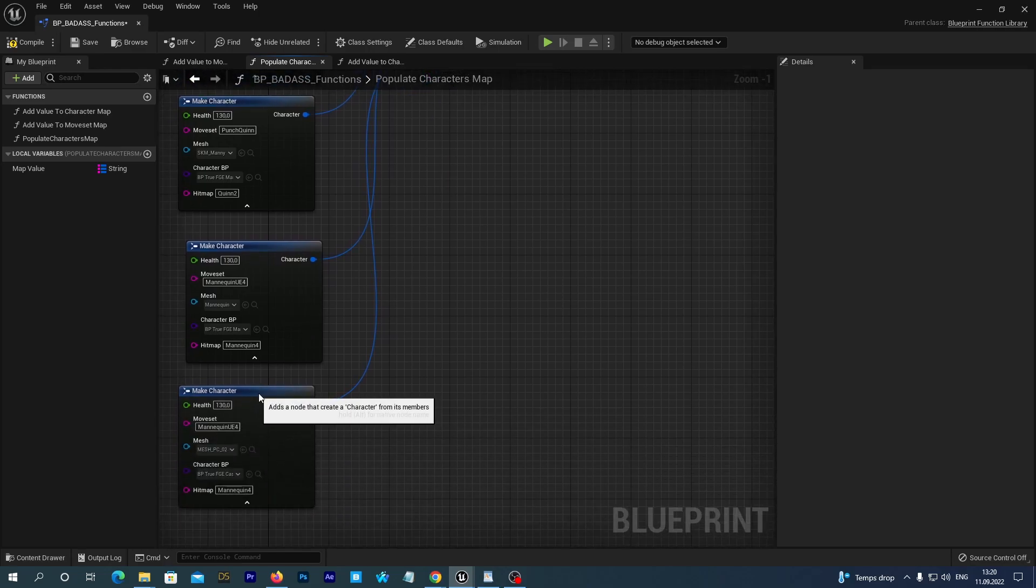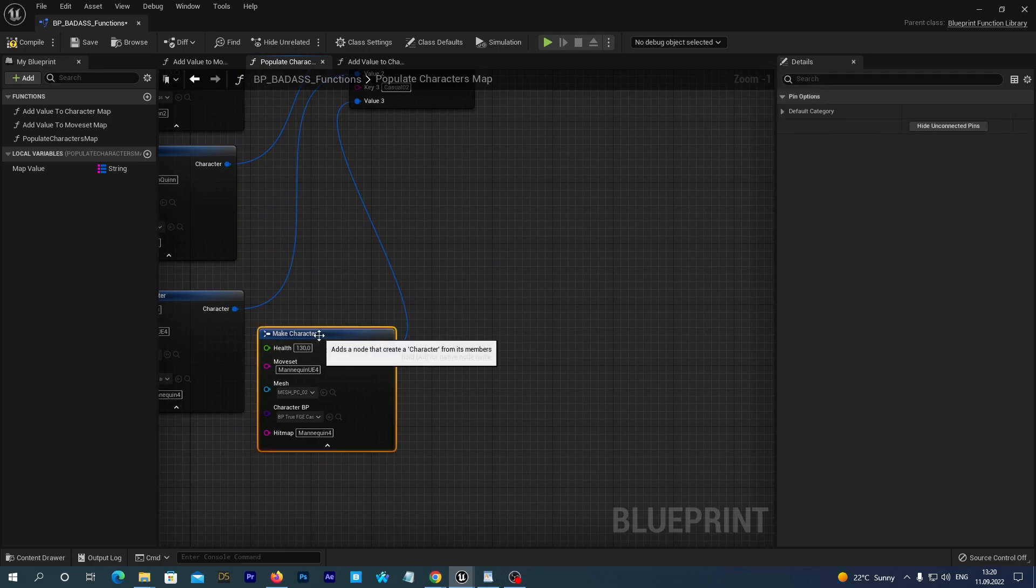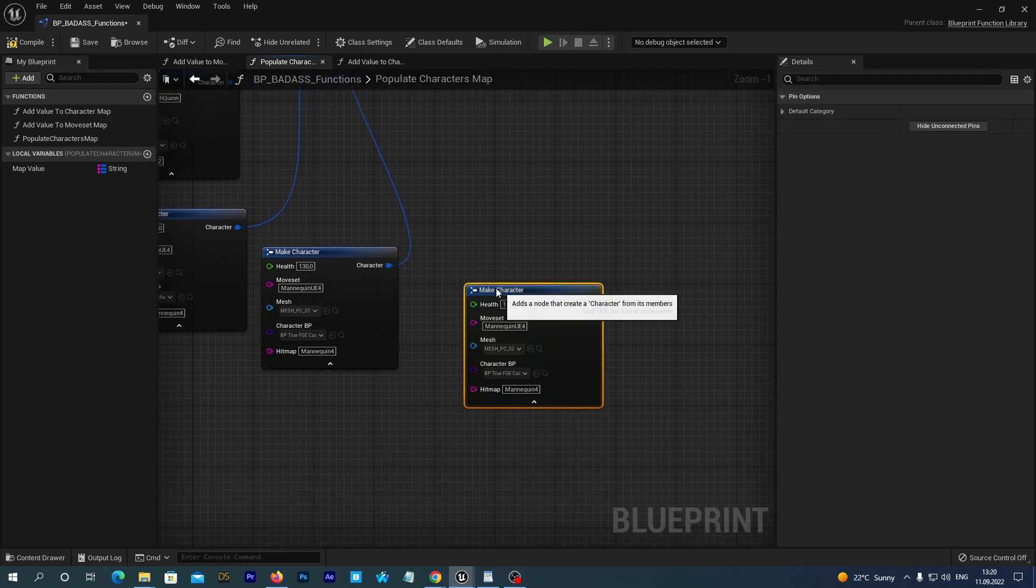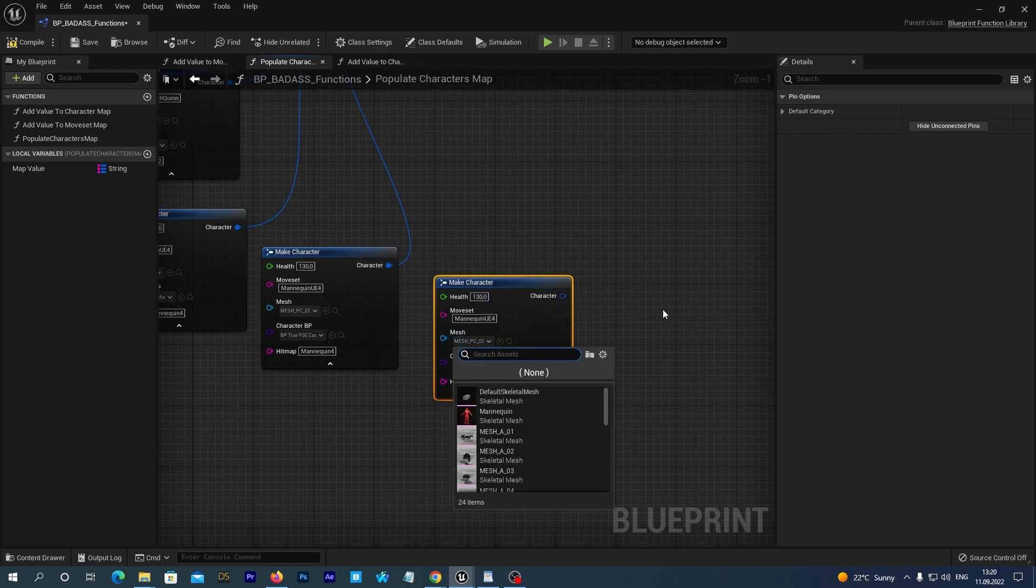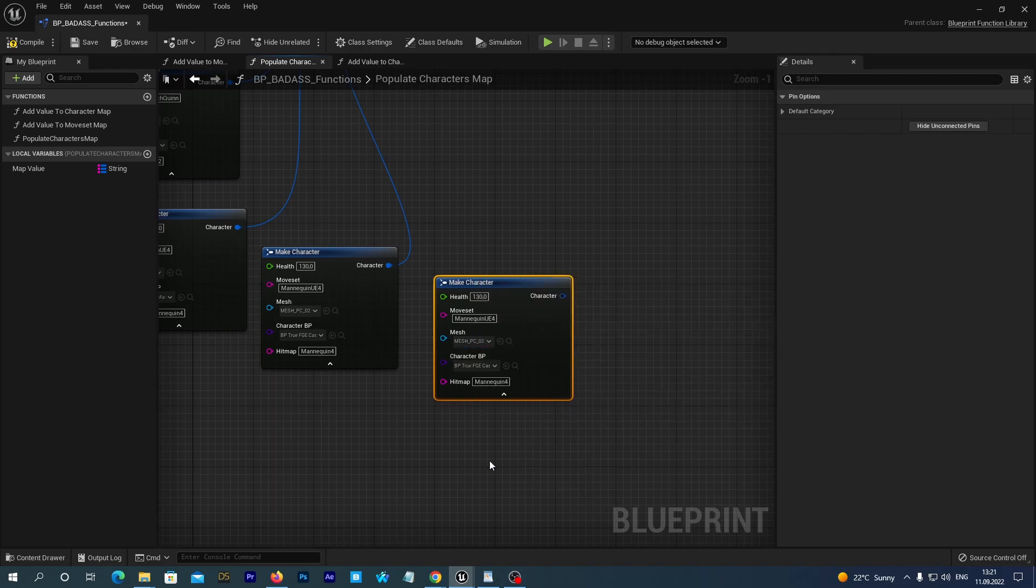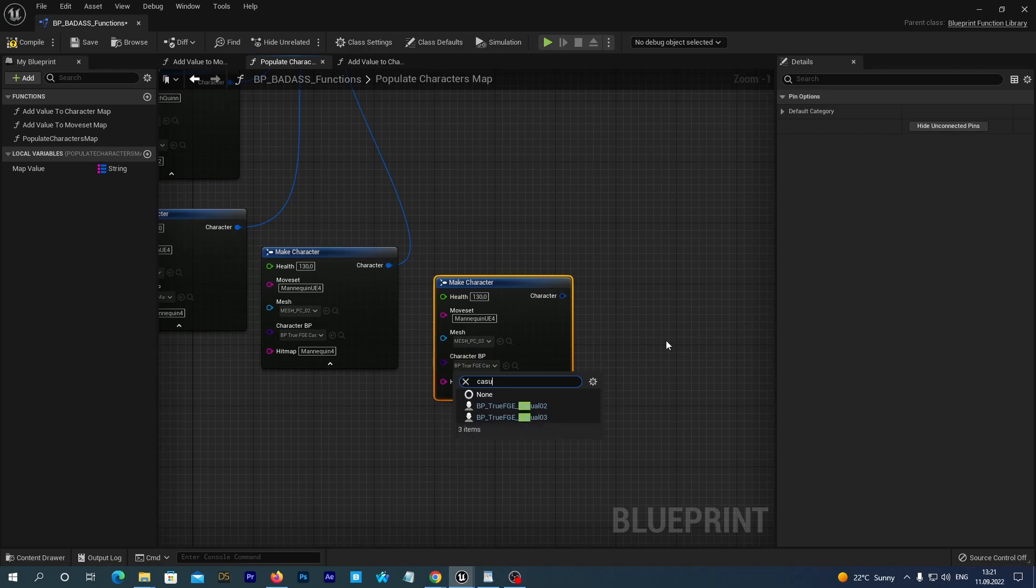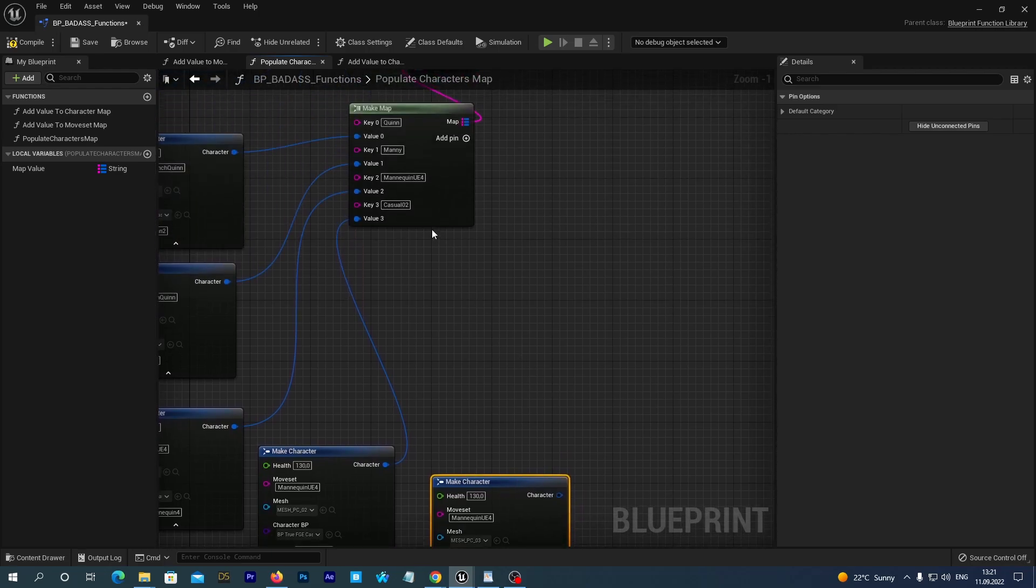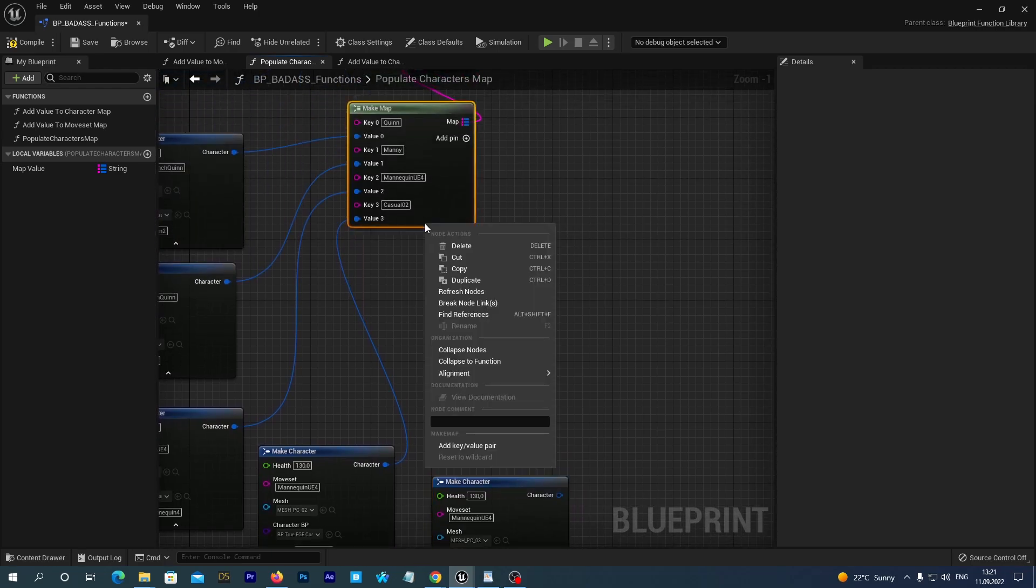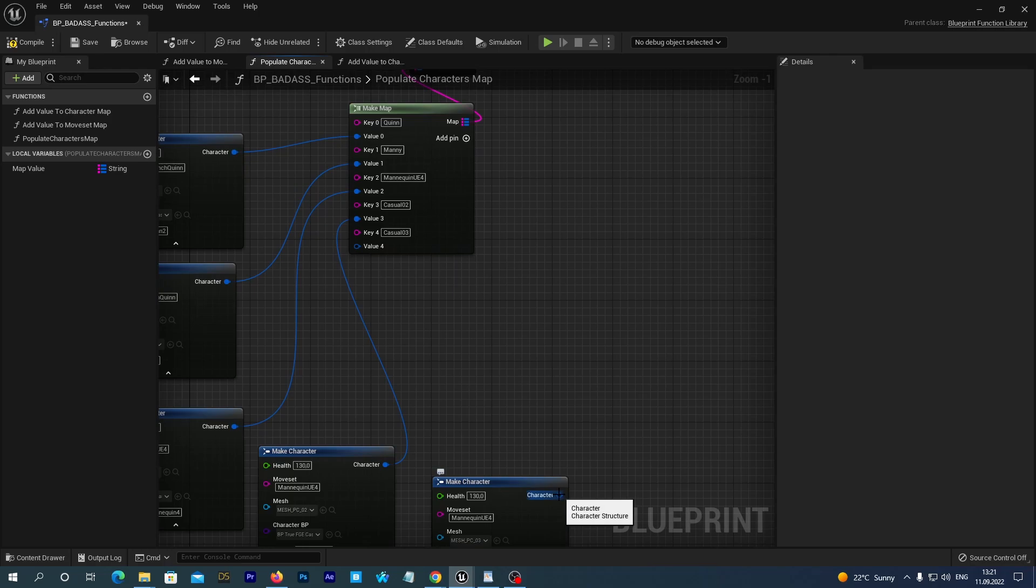And let's do the same for our second character. We duplicate the last MakeCharacter node. And we set the mesh PC03 for the mesh. And our BP-TrueFGE Casual03 as the character Blueprint. Add a key value pair. Type the name Casual03. And we drag the connection.